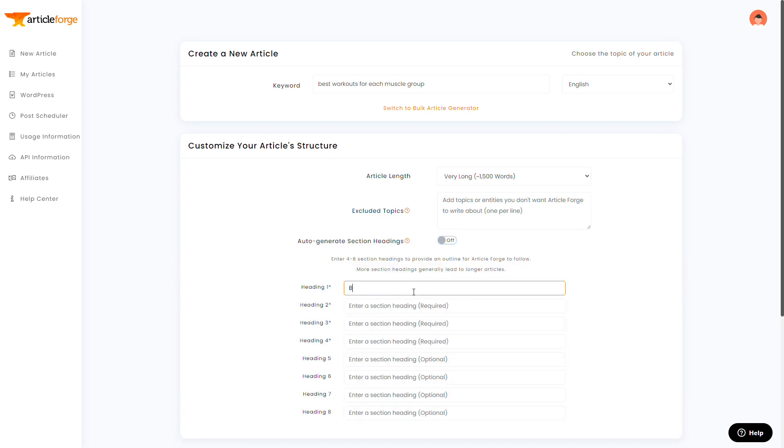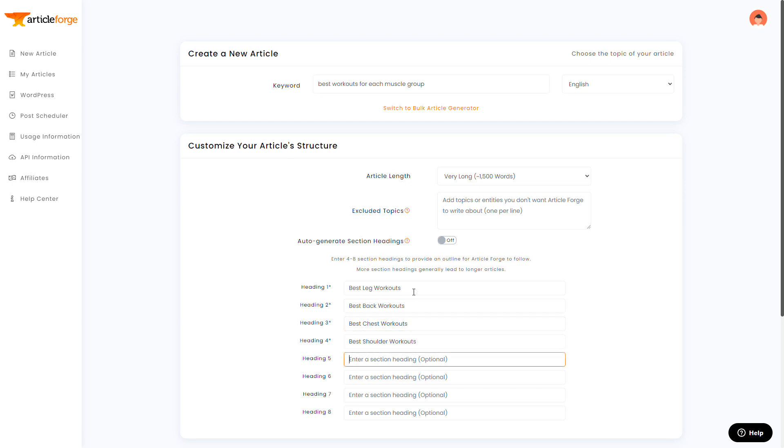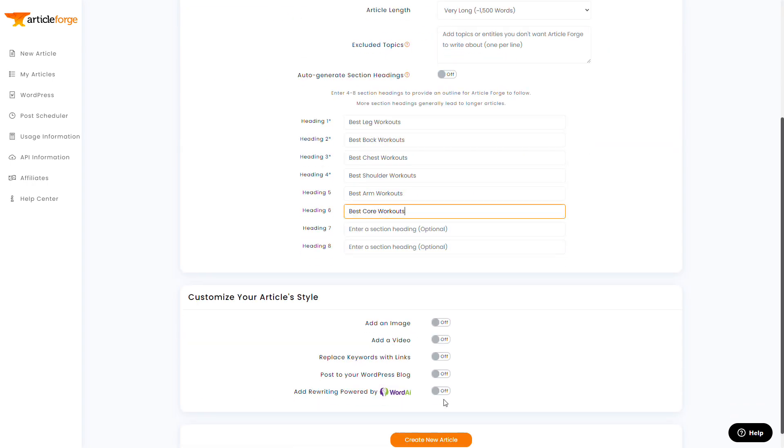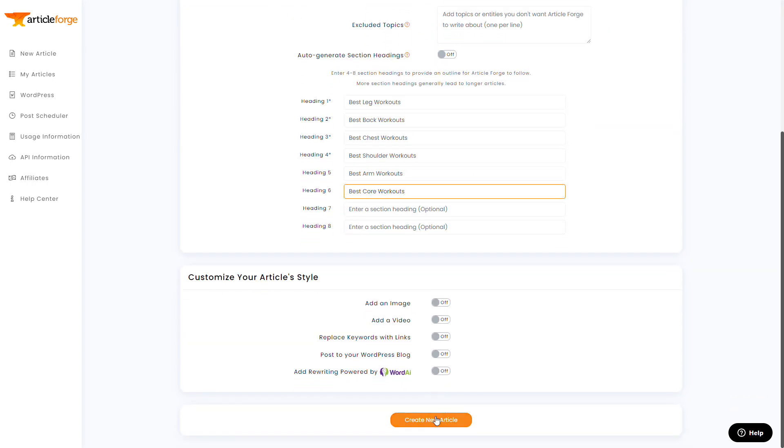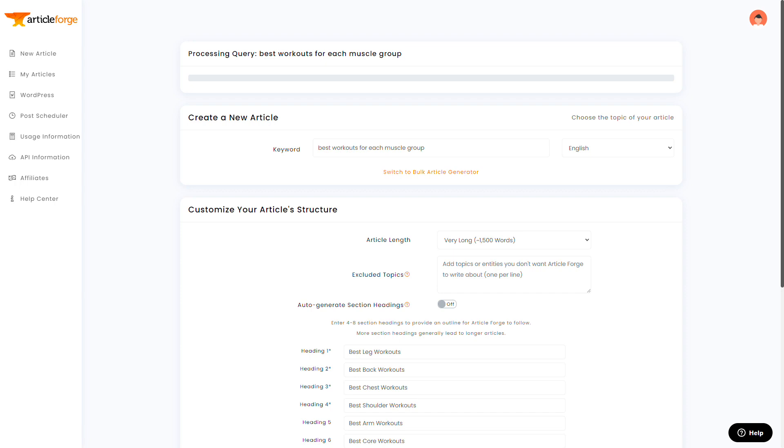And in this case, I'll go for the very long setting, which is long, still not as long as we're going to get, but long. And I'll even add the muscle groups myself to make sure ArticleForge covers them all. Best leg workouts, best back workouts, best chest workouts, best shoulder workouts, best arm workouts, best core workouts, etc. And we'll generate the article.